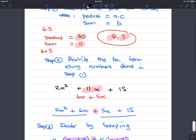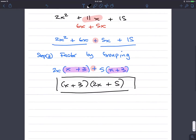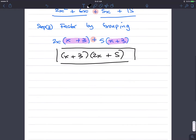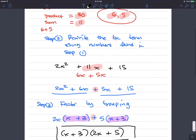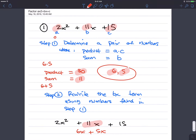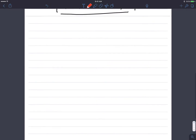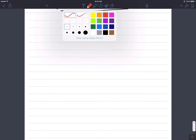So this is a three-step process to factor things that look like ax squared plus bx plus c, where a is not equal to 1. We're going to do this procedure again over and over as many times as we have to in order to get things consistently right.